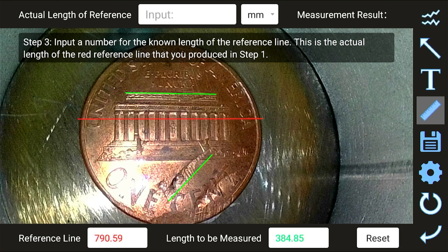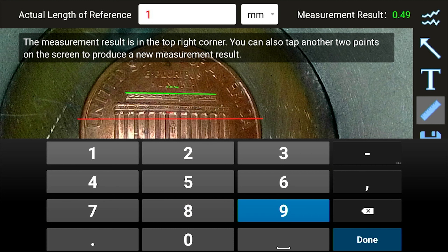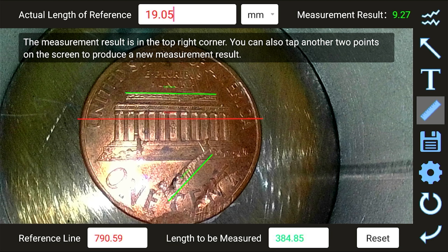After lengths to be measured are plotted, the last prompt is to input a number for the known length of the red reference line. With this example, it is known that the diameter of a penny is 19.05 millimeters. After entering the length of the reference, measurement results will display in green text above each measurement line.